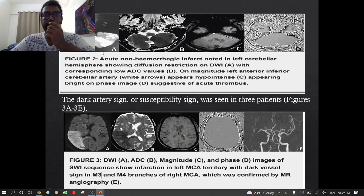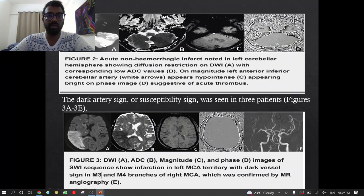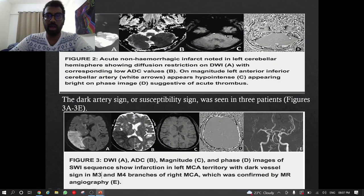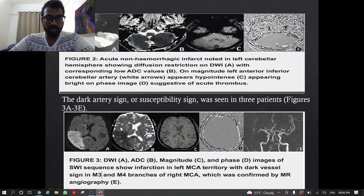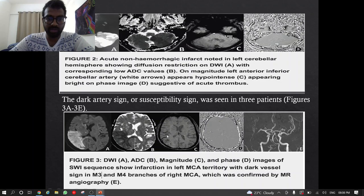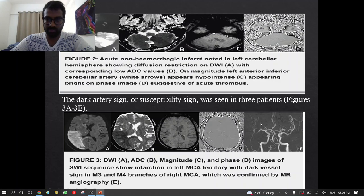In this image, an acute non-hemorrhagic infarct in the left cerebral hemisphere shows diffusion restriction on DWI with corresponding low ADC values. On the magnitude image, the left anterior inferior cerebellar artery appears hypointense and hyperintense on phase image, suggestive of acute thrombosis. The dark artery sign or susceptibility vessel sign was seen in three patients. SWI shows infarct in the left MCA territory with dark vessel sign in M3 and M4 branches of the right MCA, confirmed by MRA.